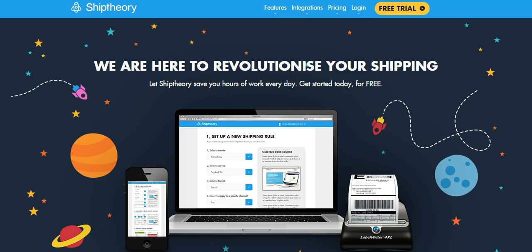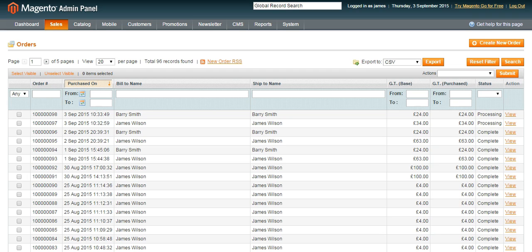Let's take a look at how to print APC shipping labels with Ship Theory directly from Magento. We have some orders ready to go. Let's create some shipping rules in Ship Theory first.